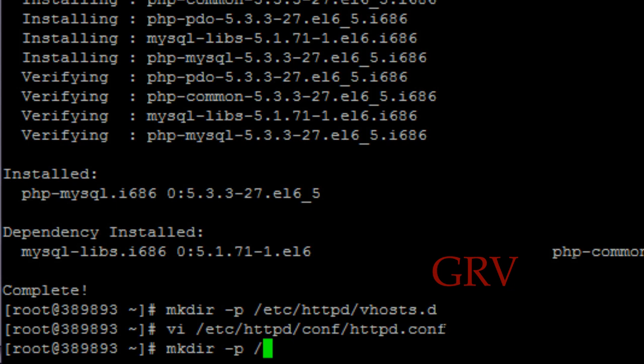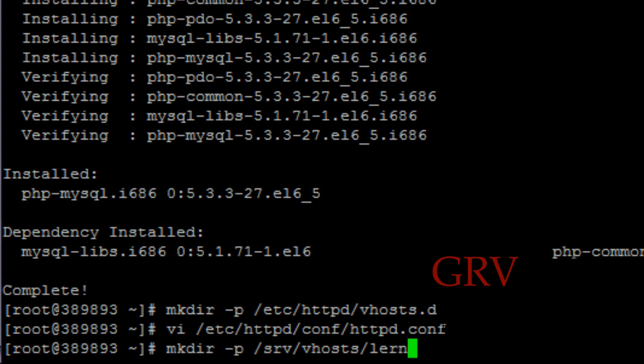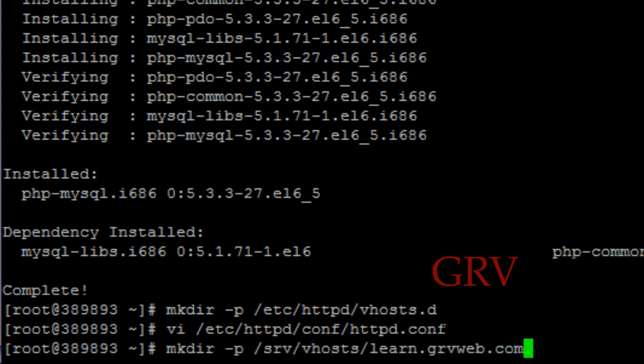Slash learn.grvweb.com slash public_html. So this is a public_html folder where our HTML and PHP files are stored. We're going to make a directory like this, so just hit enter.